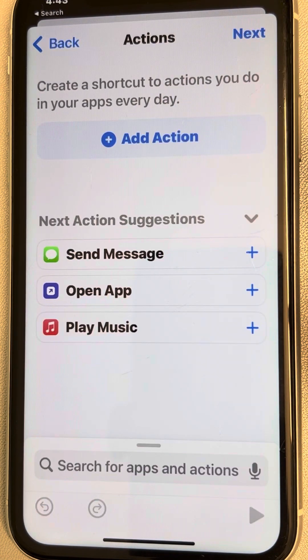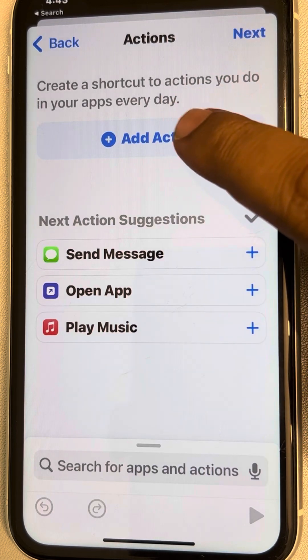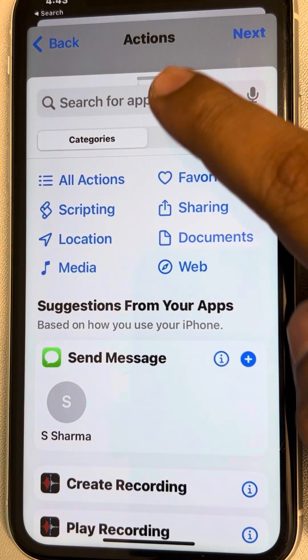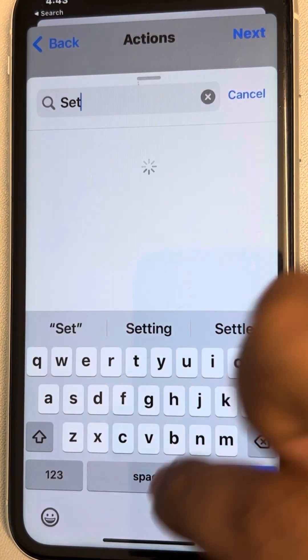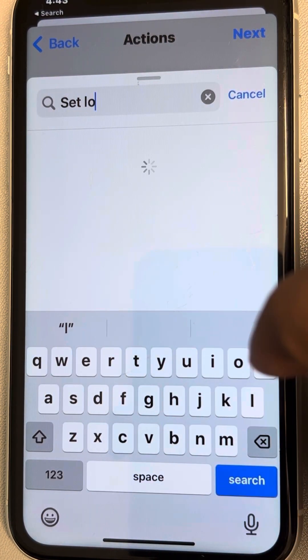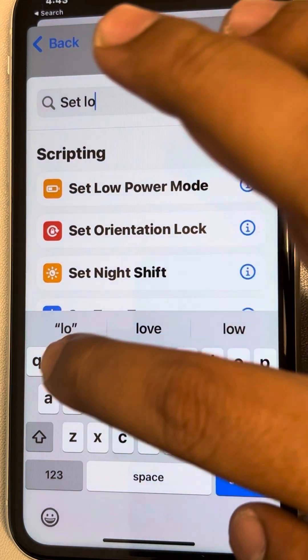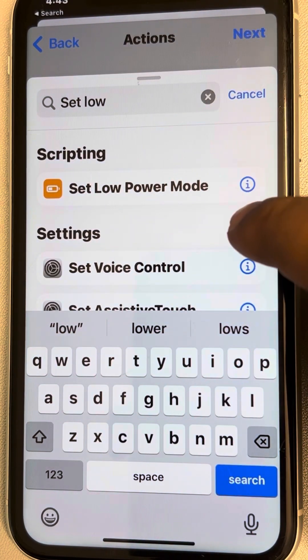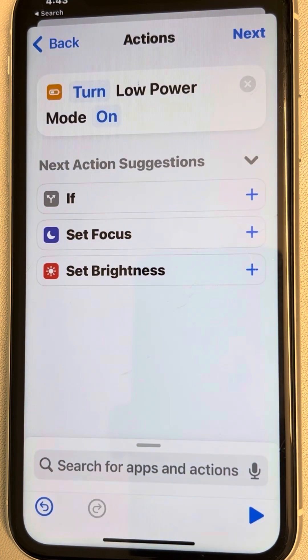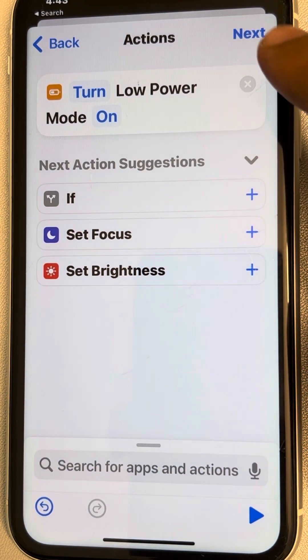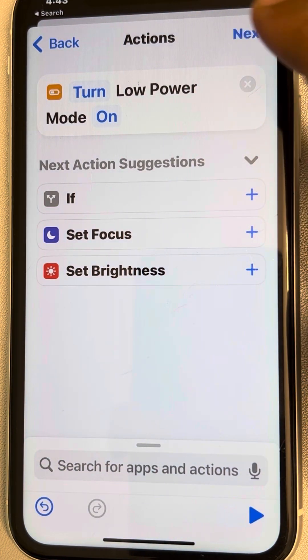Tap Next, then tap Add Action. Search for 'Set Low Power Mode', tap on it, then tap Next.